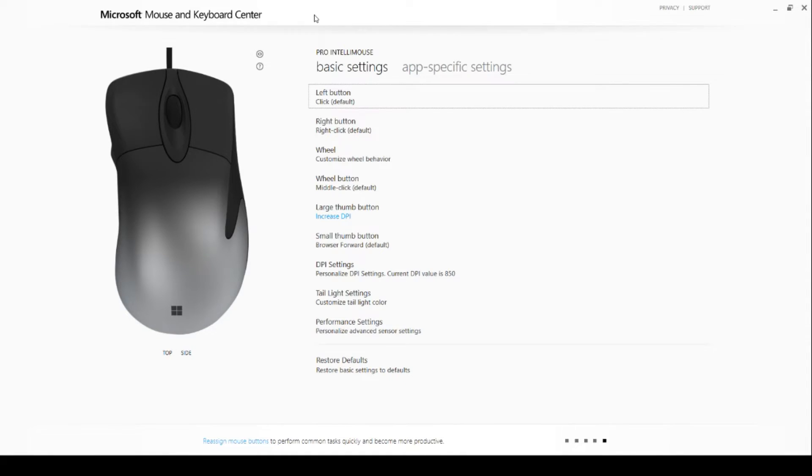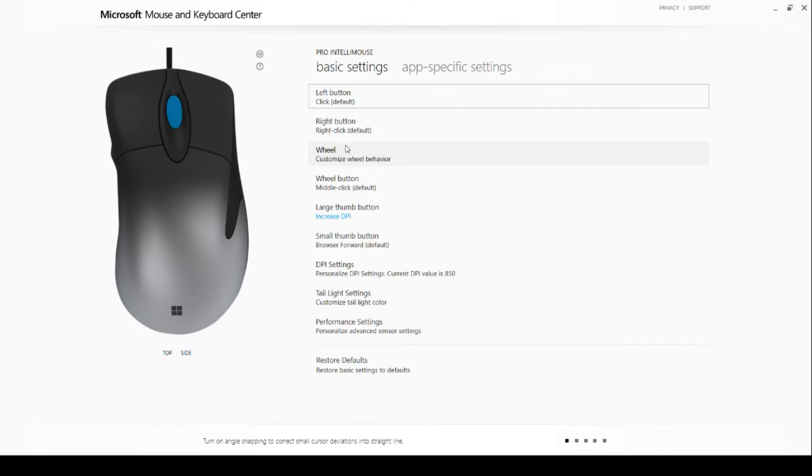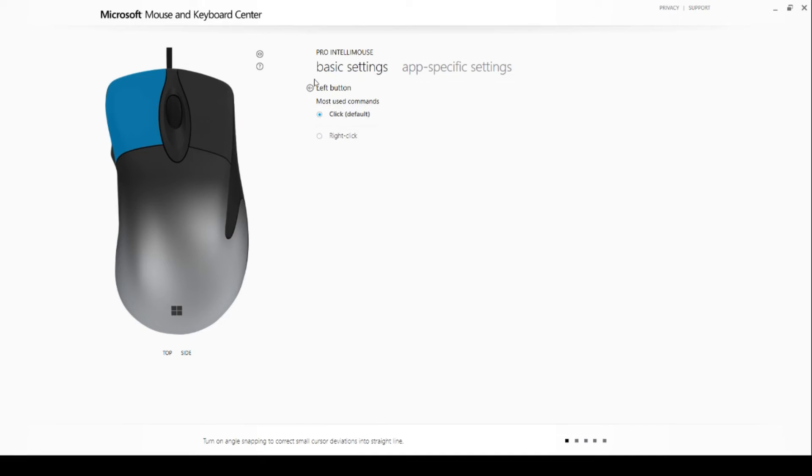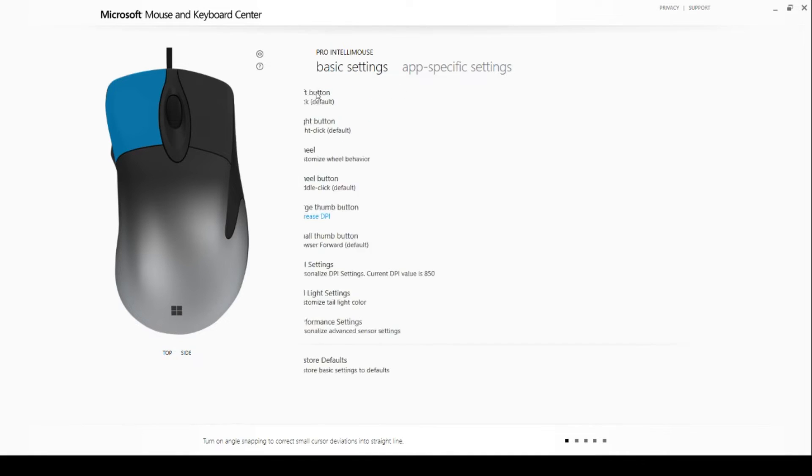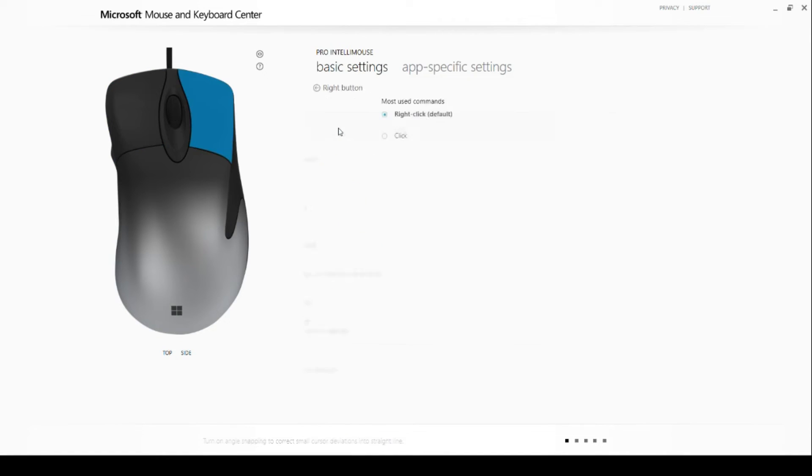By the way, you'll be able to find the link in the description if you happen to need it. Basic options include customizing your left and right buttons.